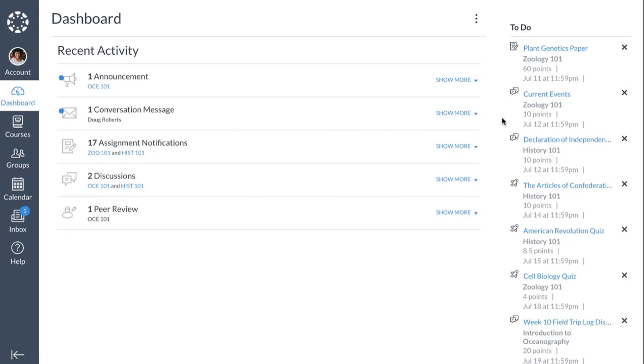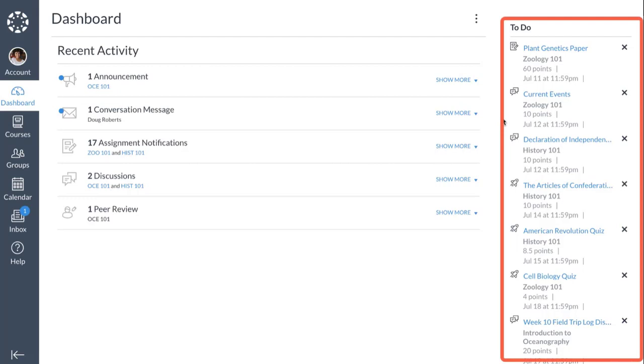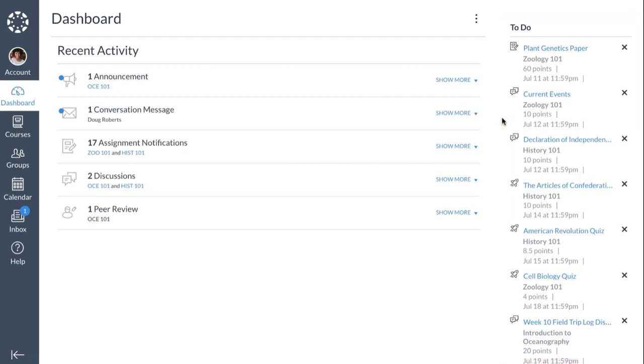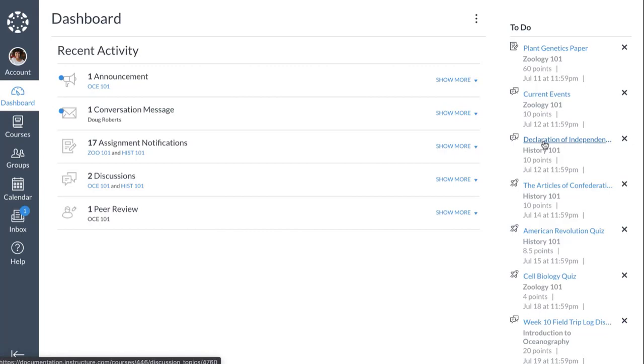The course card and recent activity dashboards also display the sidebar. It includes a to-do list to help you keep track of assignments and other activities. To view an item or activity, click the name of the item or activity. To remove an item or activity, click the Remove icon.